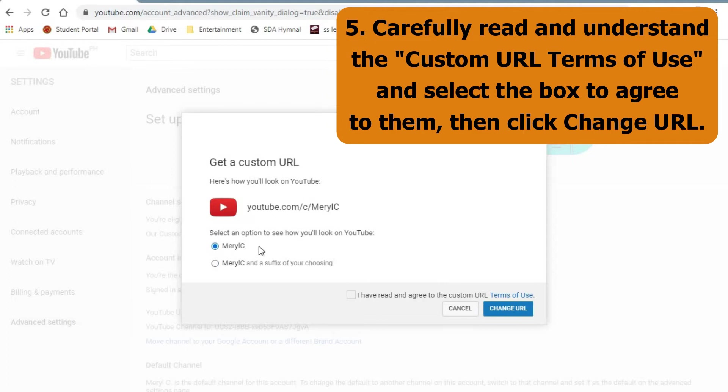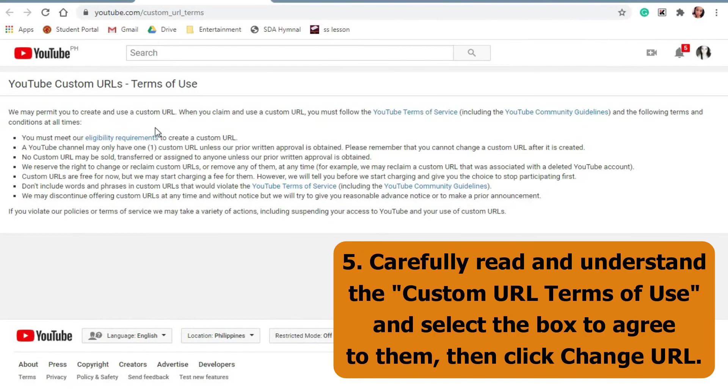Carefully read and understand the custom URL terms of use and select the box to agree to them, then click change URL.